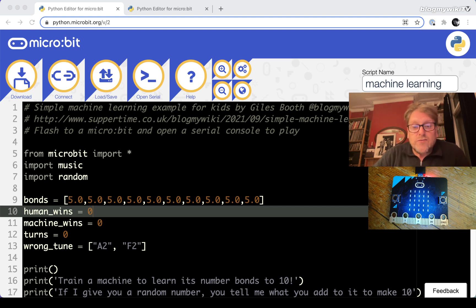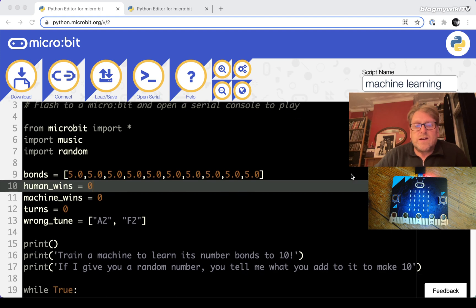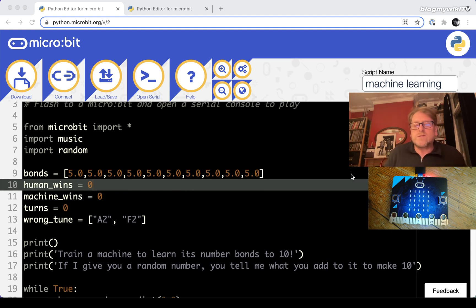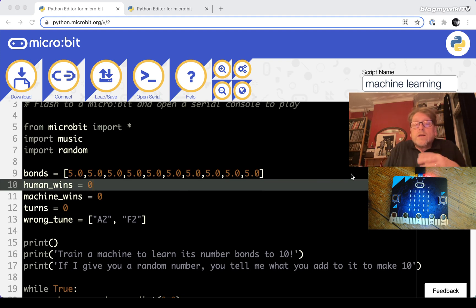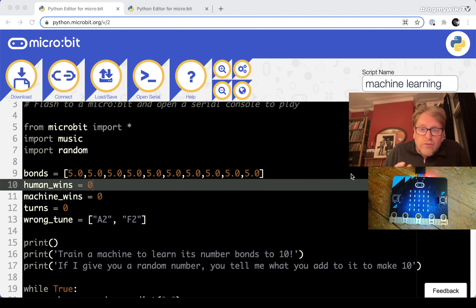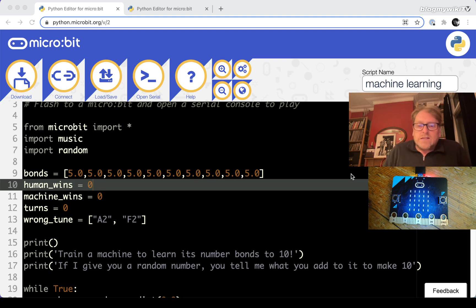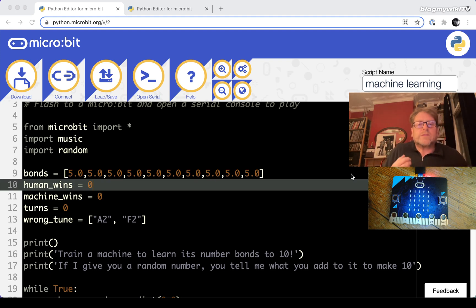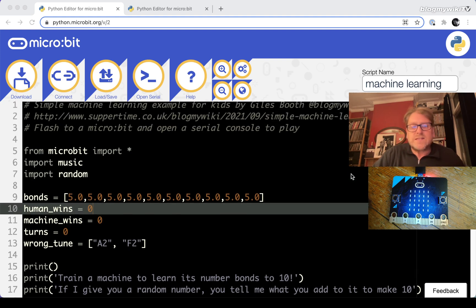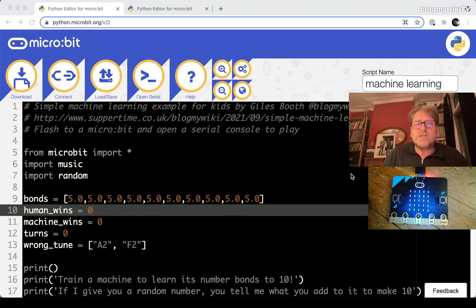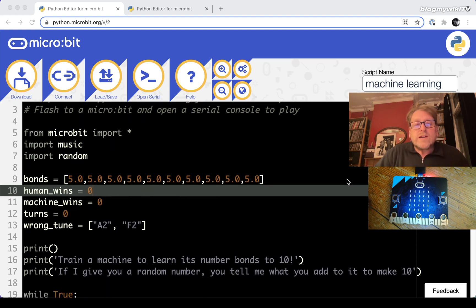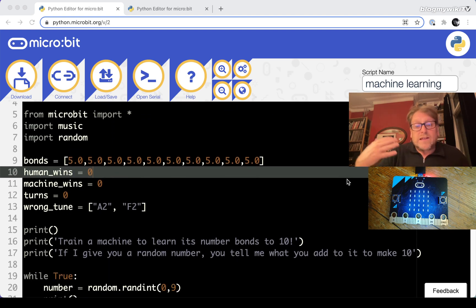The idea is that the students teach the computer to learn its number bonds to 10, which should be a maths concept that's really familiar to them - learning which pairs of numbers make 10 like 3 and 7, 6 and 4, 8 and 2. Those bonds are fundamental building blocks of maths and we're going to teach the machine how to learn those numbers so that it can add them up, and we're going to do that by playing a little game.